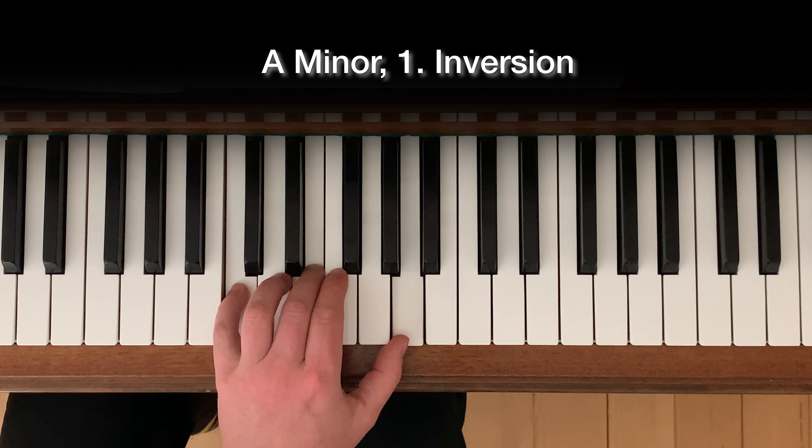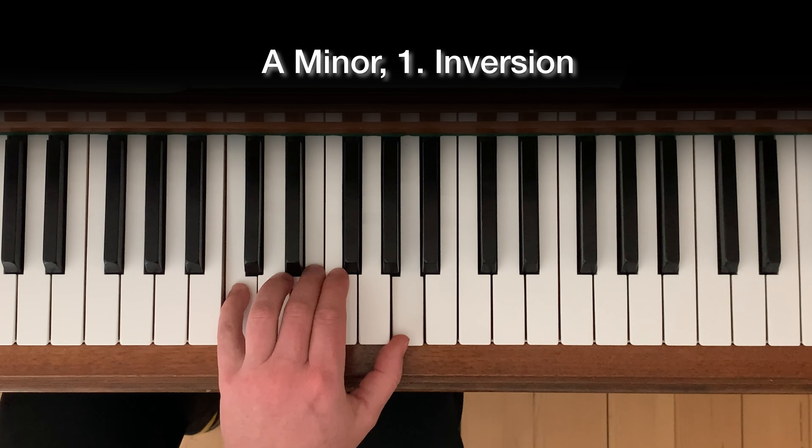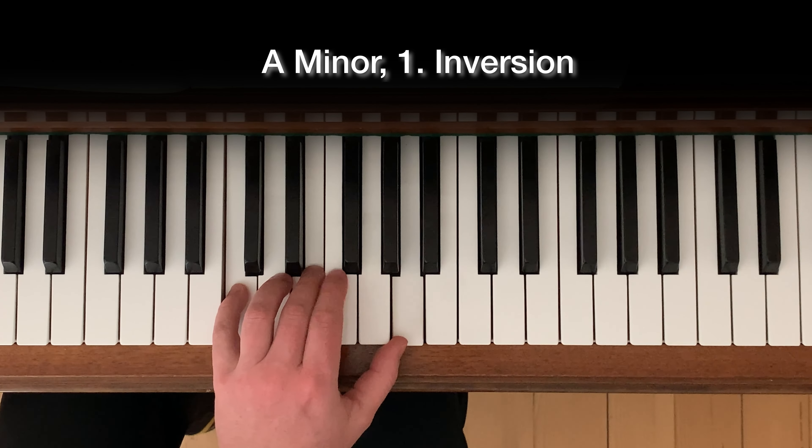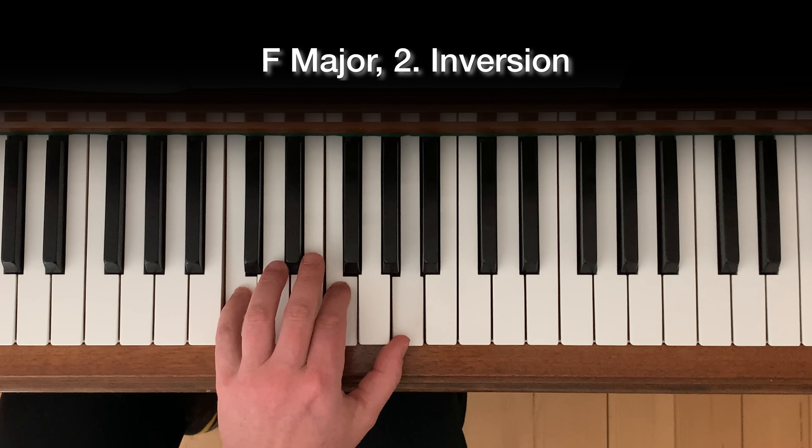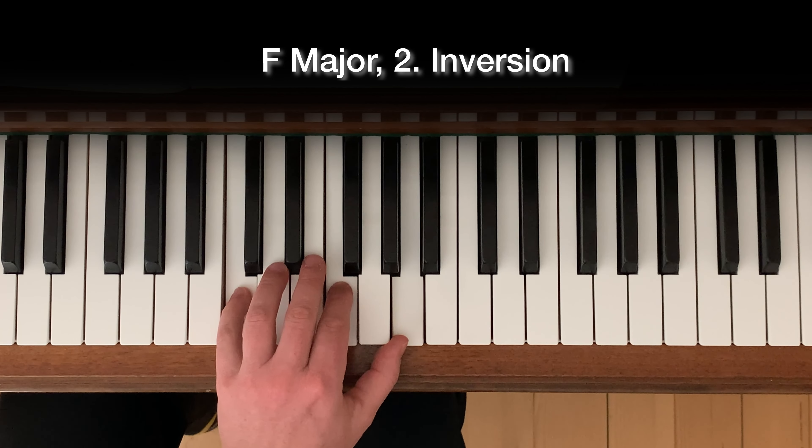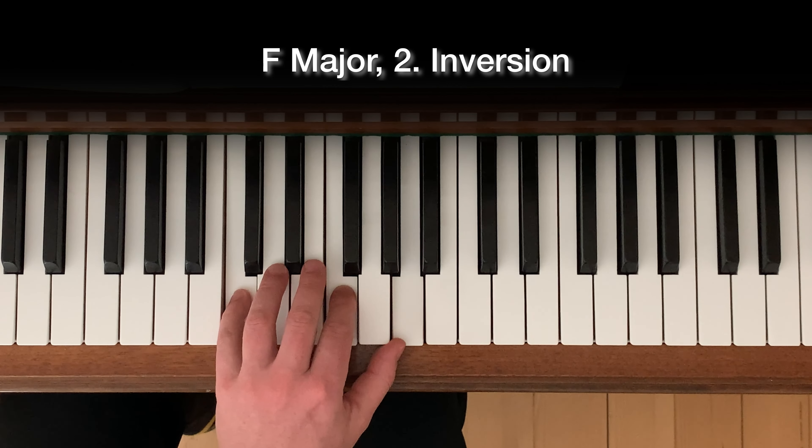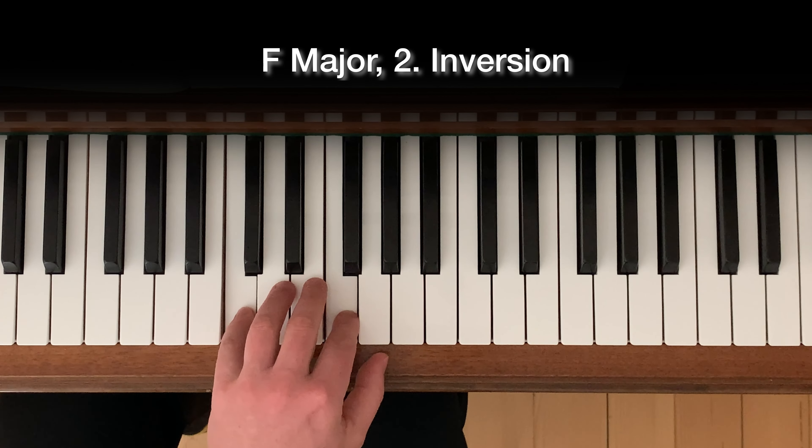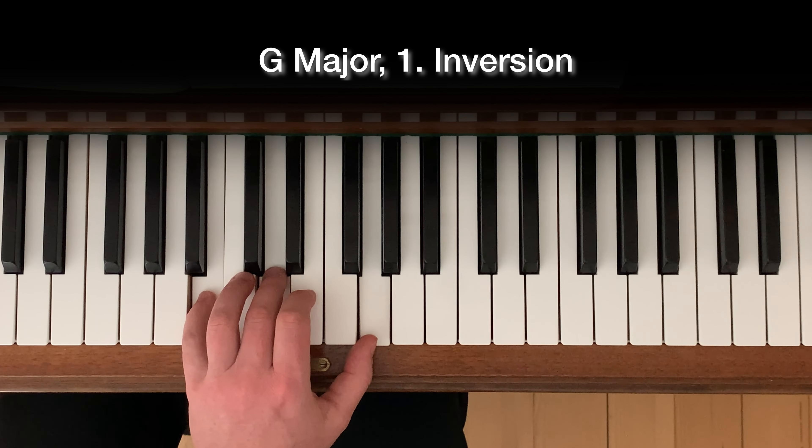So, in the first improvisation, I used these four chords in this root position. I always moved down to the root position of each chord: C major, A minor, F major and G major.